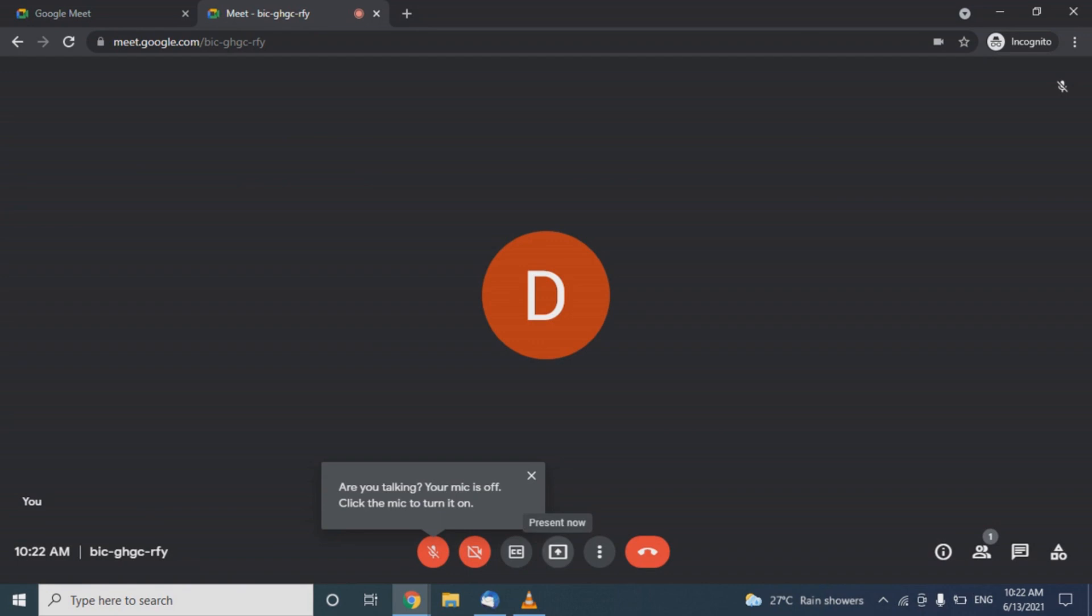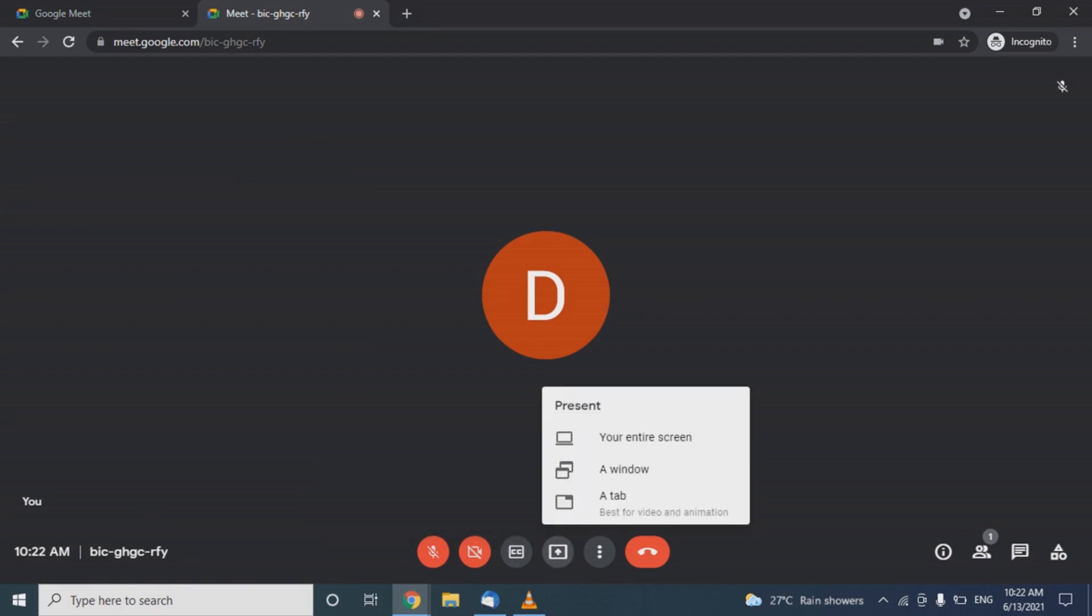There's an option to share the entire screen or specific windows. This is how we set up a Google Meet.